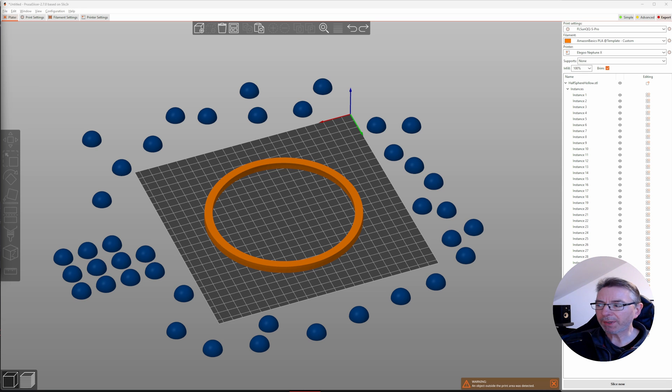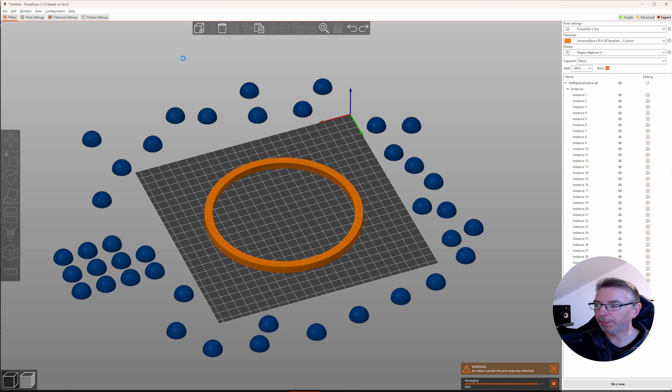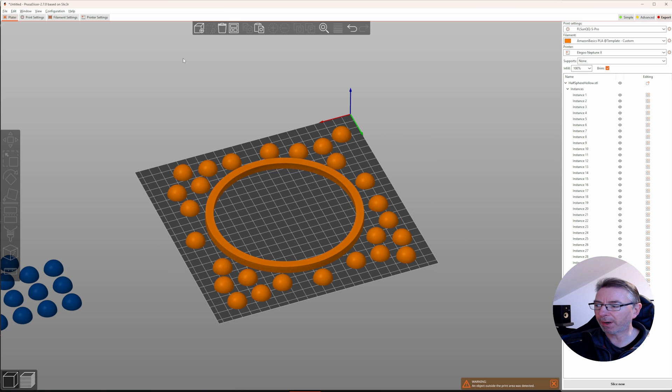Sometimes you need to put as many parts as possible on the build plate. To maximize the usage of your build plate, there's no better way than using the arrange tool for that task. It automatically tries to place as many parts as possible on the build plate, though not being perfect yet.